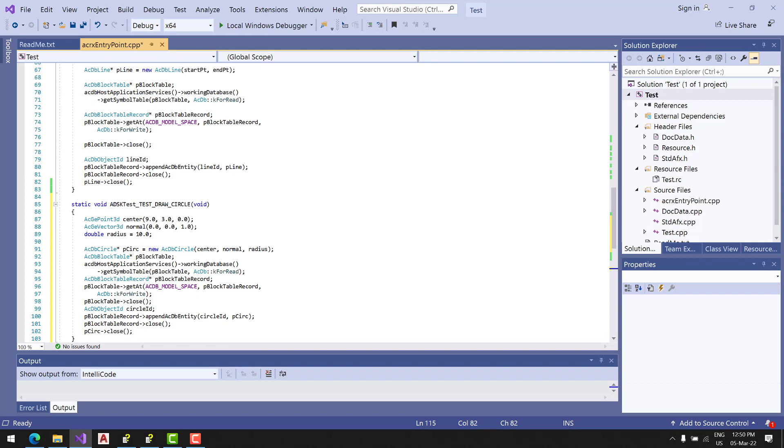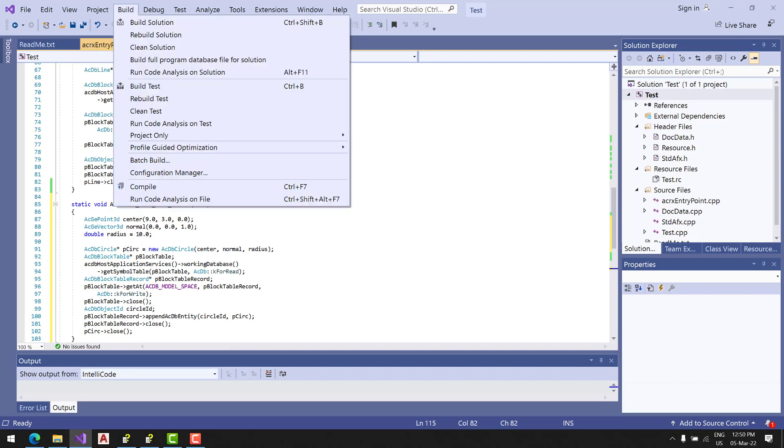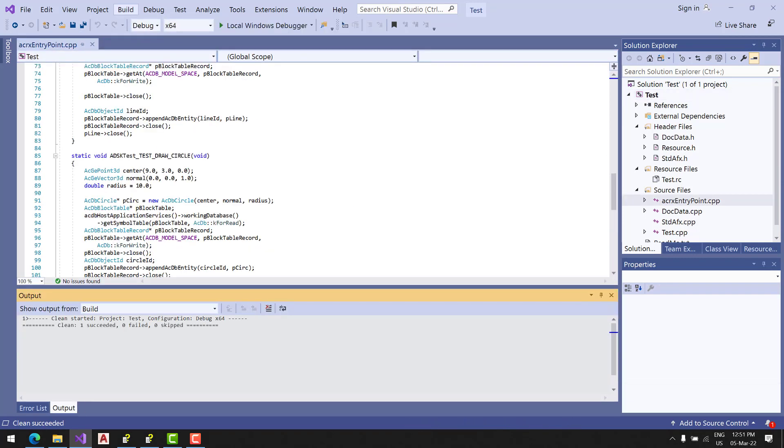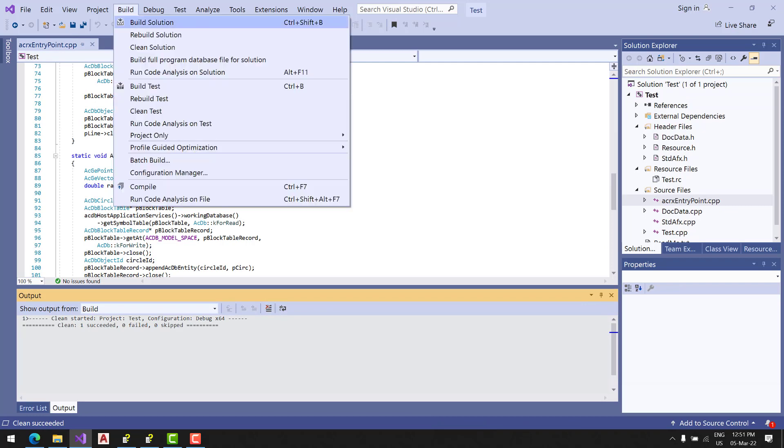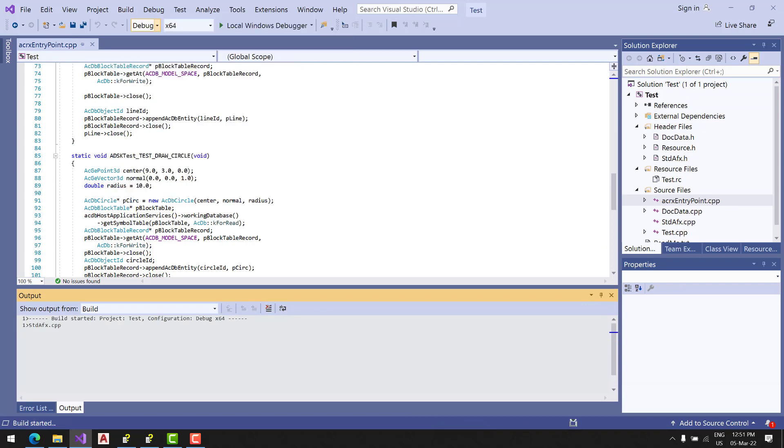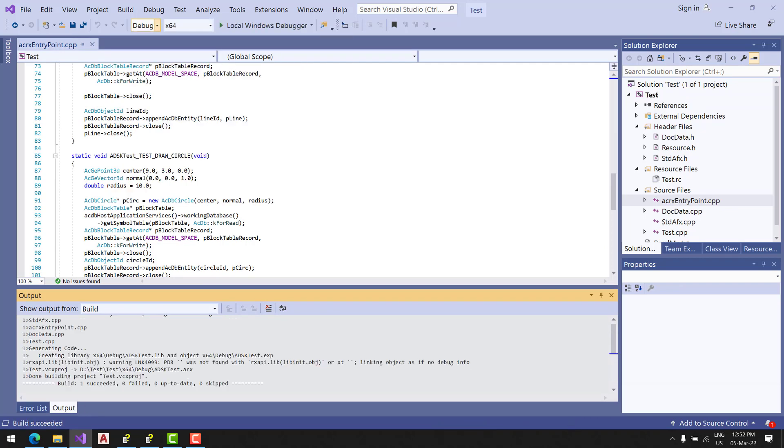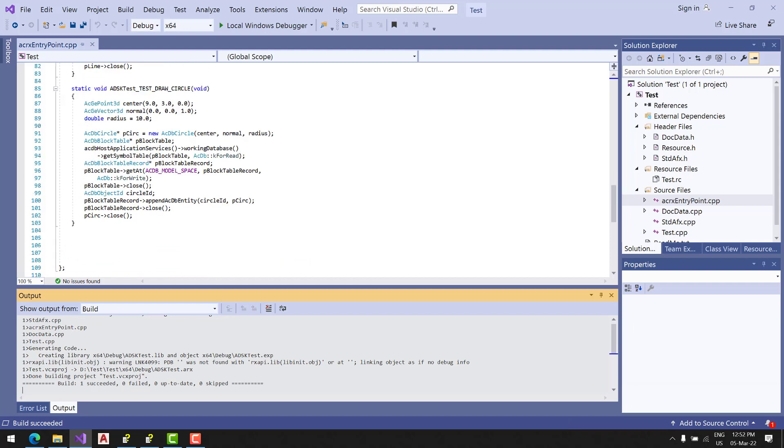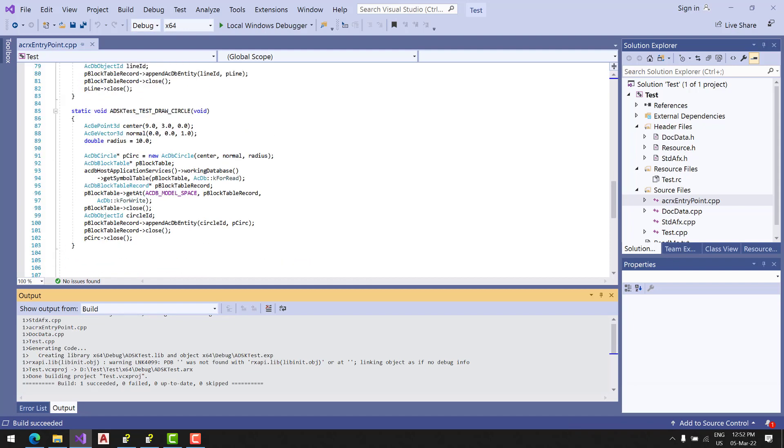Let's check it in solution, build solution. We made it! Now let's open AutoCAD.